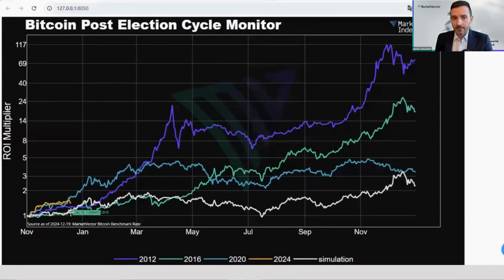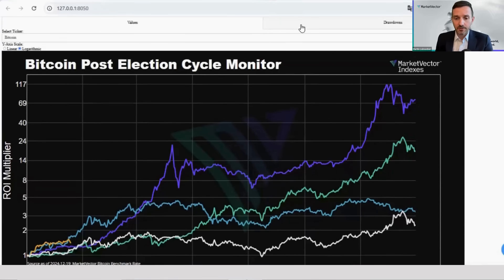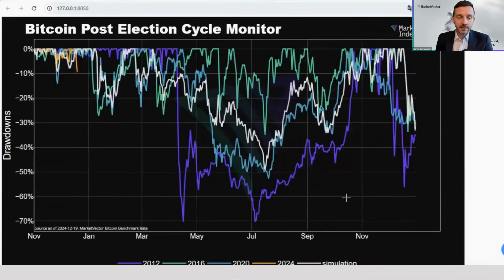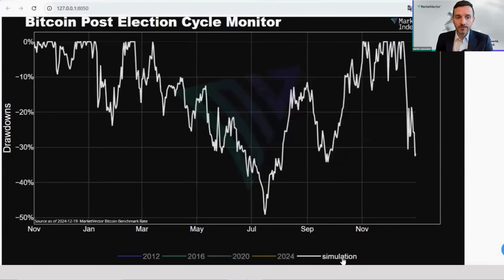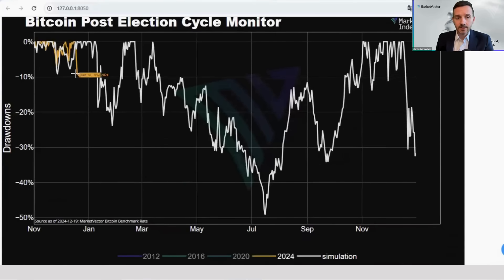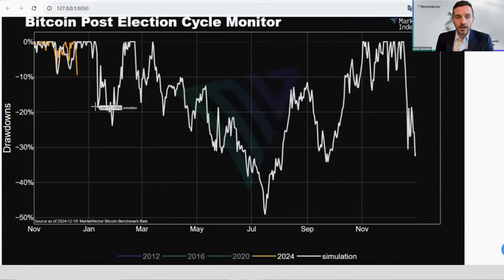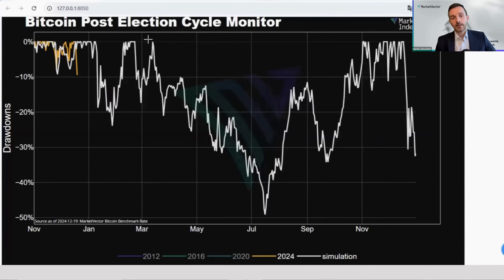A lot of people are now worried about the first drawdowns, and we also did a projected path for the drawdowns. What you can see is that it's completely normal to have around a 10% drawdown at the beginning — and that's where we are now. So everything is still in line, a little bit later than expected. You also see a seasonality: normally around the inauguration dates you should have a larger drawdown, also around March and April, which makes sense as it's the US tax season. And then very often you have a huge drawdown during the summer months.